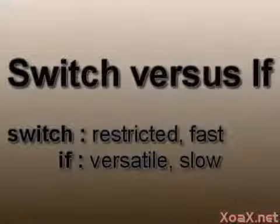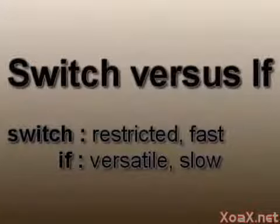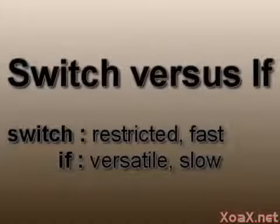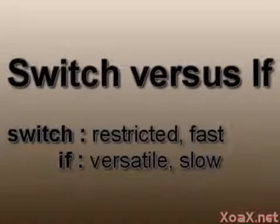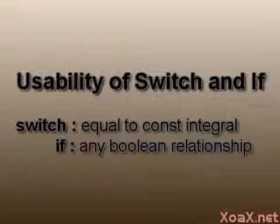So how do if and switch statements compare? Generally, a switch statement is more restrictive, but executes faster. So a switch statement should be used whenever it can be.